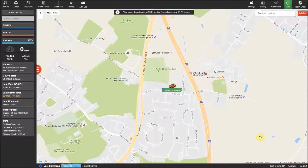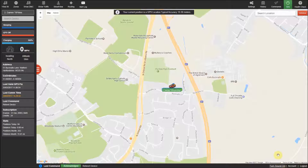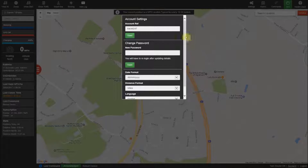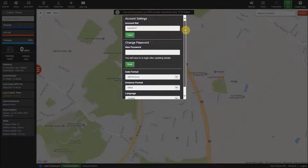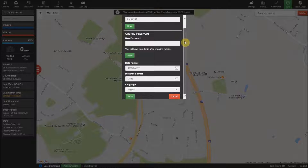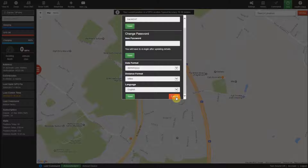The last two options in the bottom right corner are the sound toggle, to allow you to hear a beep when the tracker is moving and the alarms when activated. Also the account option, which allows you to change the name and password, date format, distance format and language of your account.